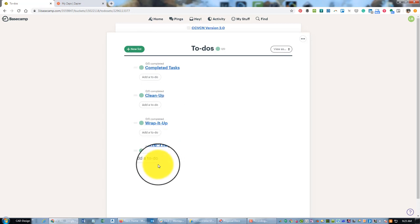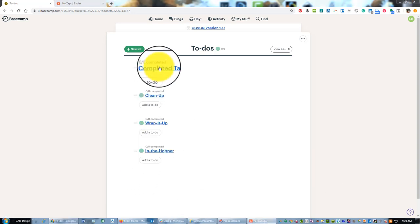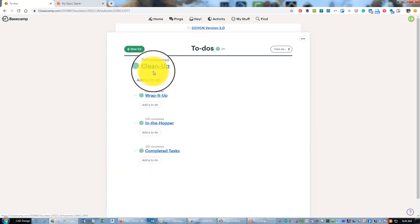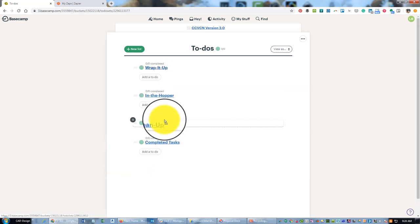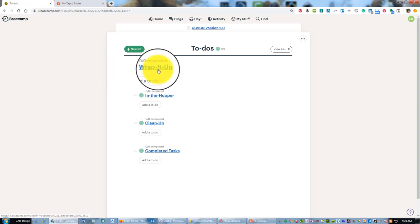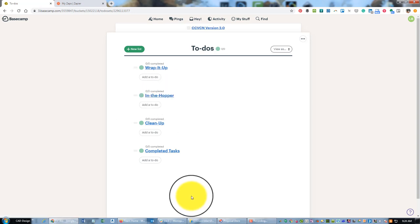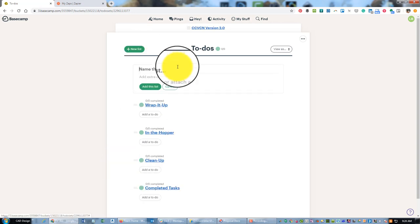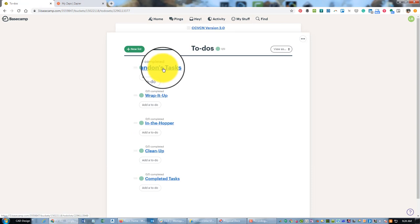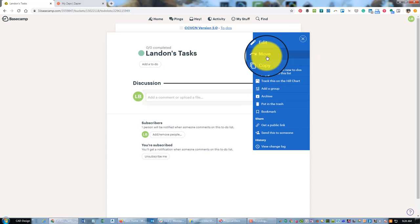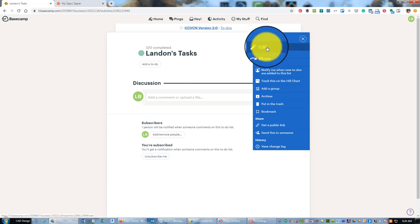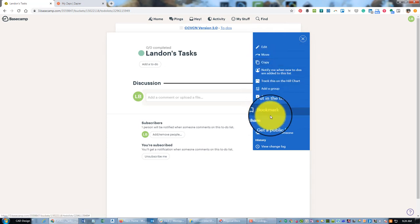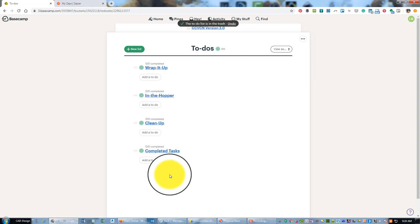The way I like to order these is I put Completed Tasks and Cleanup at the bottom, and then Wrap it Up - these are like urgent things that I need to get finished - and then the Hopper's what comes next. And then another change I've made is I'm no longer creating a list for people. Before I was doing something like 'What does Landon need to get done on the project'. I'm not doing that anymore, and the reason why is because you can assign individual tasks to people that are on your Basecamp team.